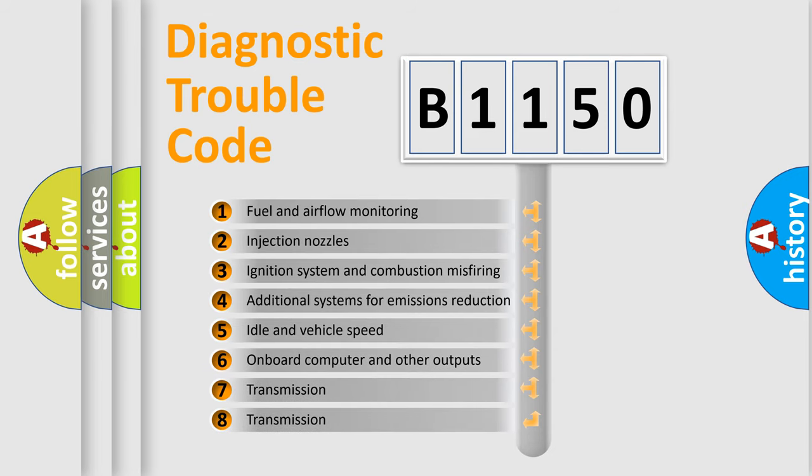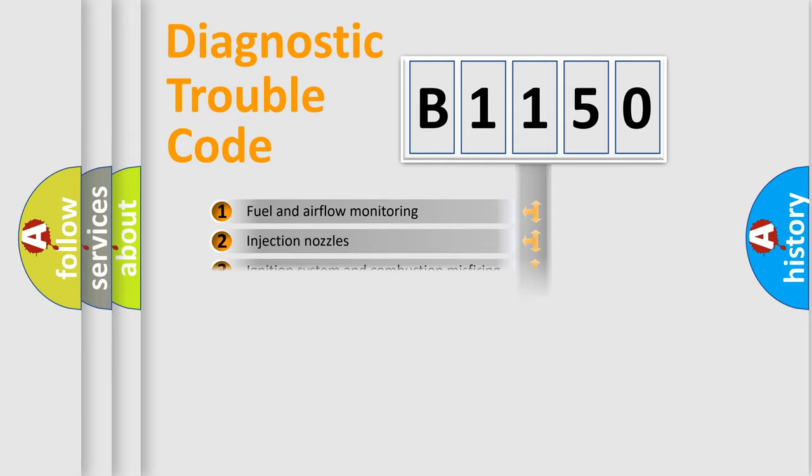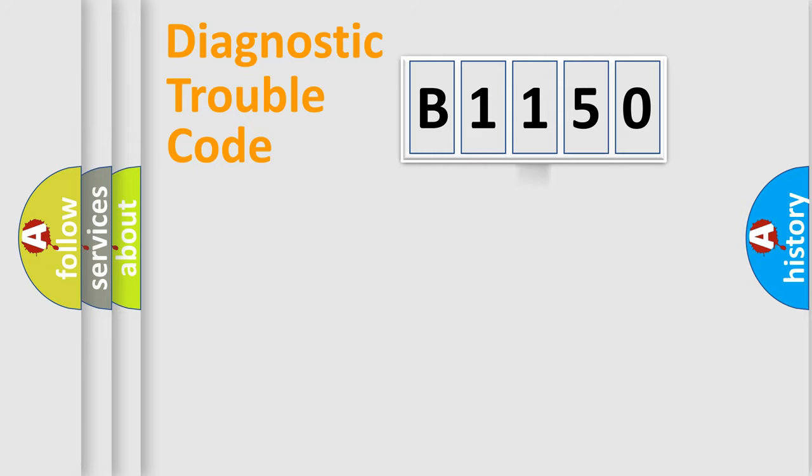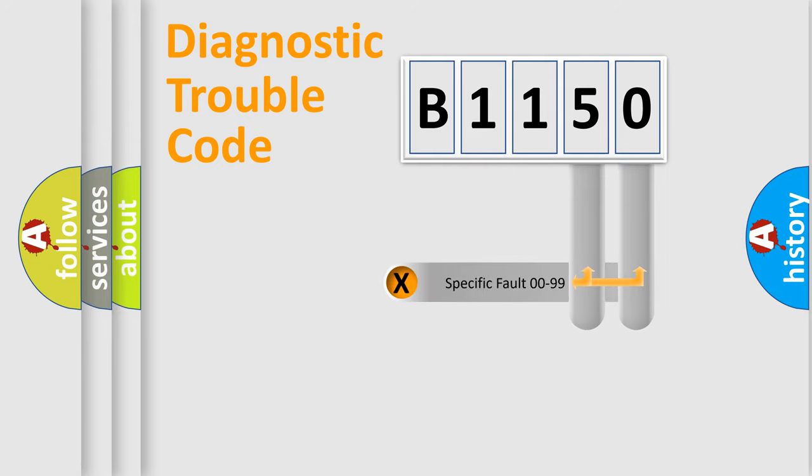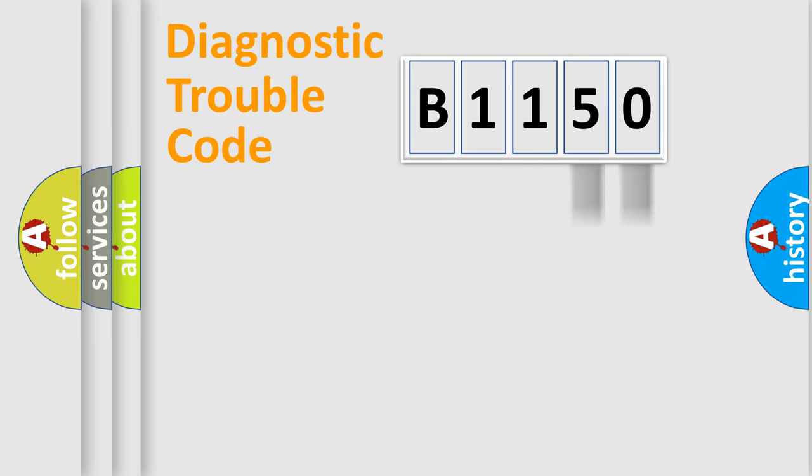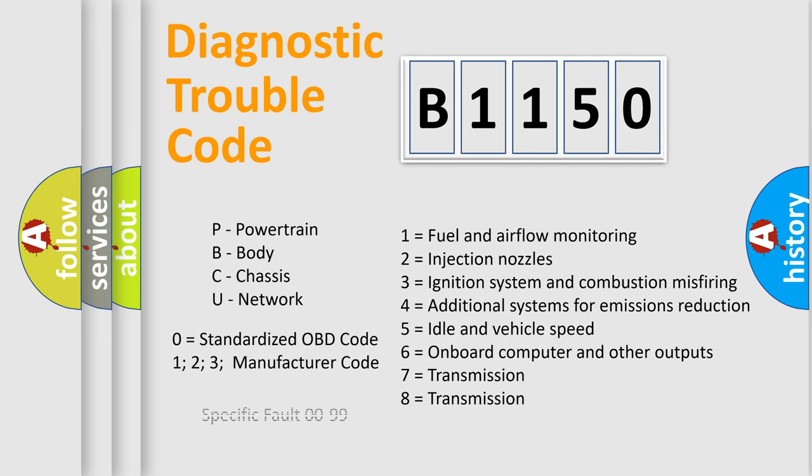The third character specifies a subset of errors. The distribution shown is valid only for the standardized DTC code. Only the last two characters define the specific fault of the group. Let's not forget that such a division is valid only if the second character code is expressed by the number zero.